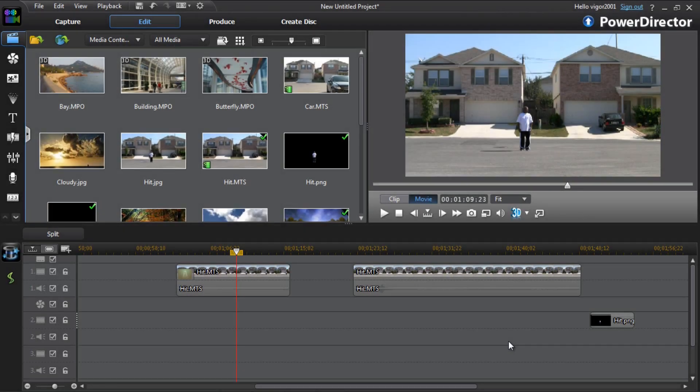Hey guys, how y'all doing out there? Time for another tutorial from VideoEditingSoftwareGuy.com. Today I'm bringing the hit by a car effect all up in your face inside PowerDirector 11 Ultimate. Let's get into it, people!